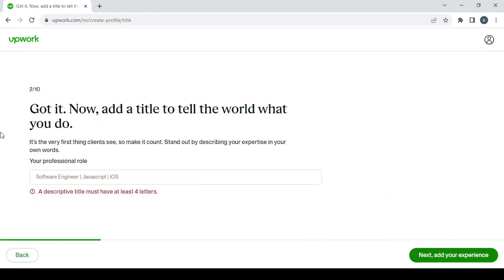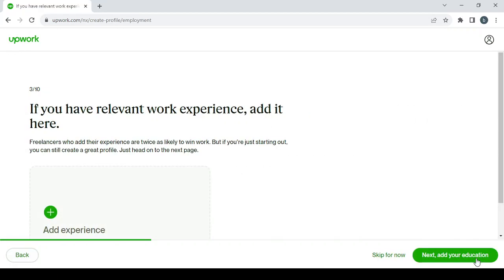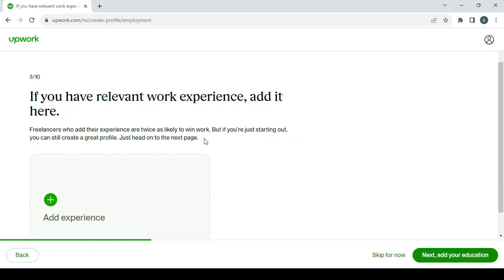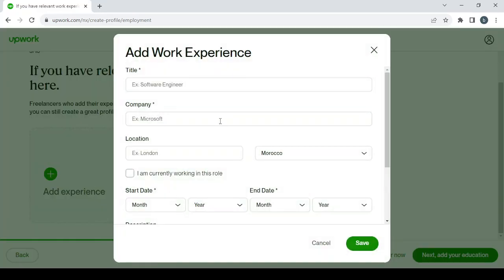We're going to choose our skill in here: cartoonist. Click on next to add your experience. Here, click on the plus button to add a previous work or an experience that you've had in the past.